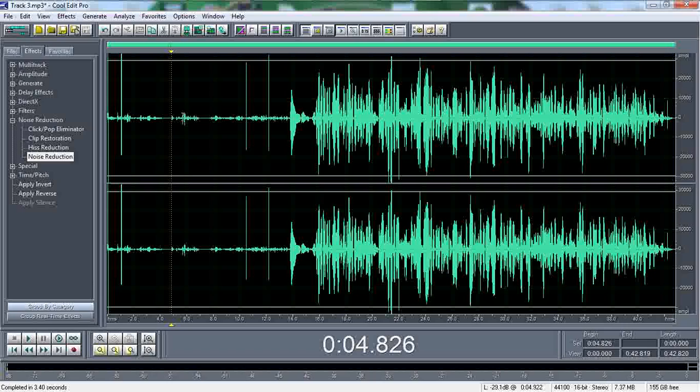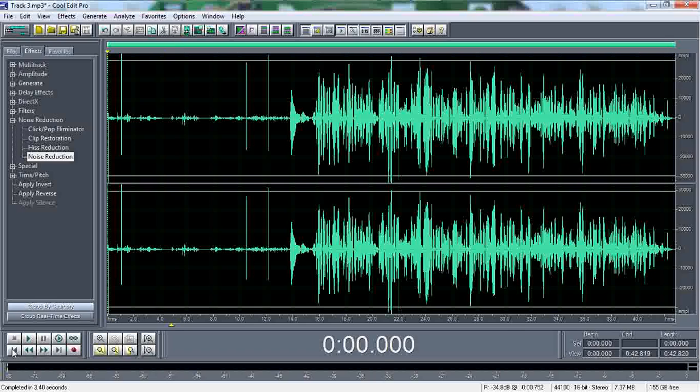Now we're going to hear a difference. Now as you can see, a lot of the lines in the sounds has compressed more and more. So now you're going to hear less sound. Now remember, editing programs can only do so much.